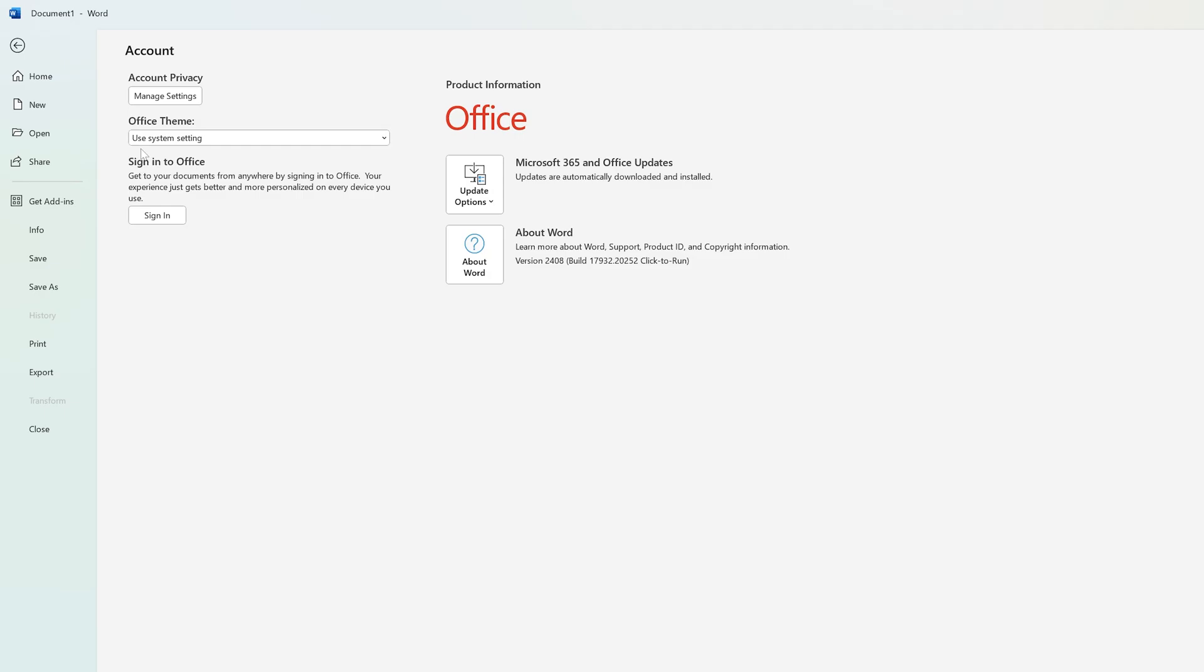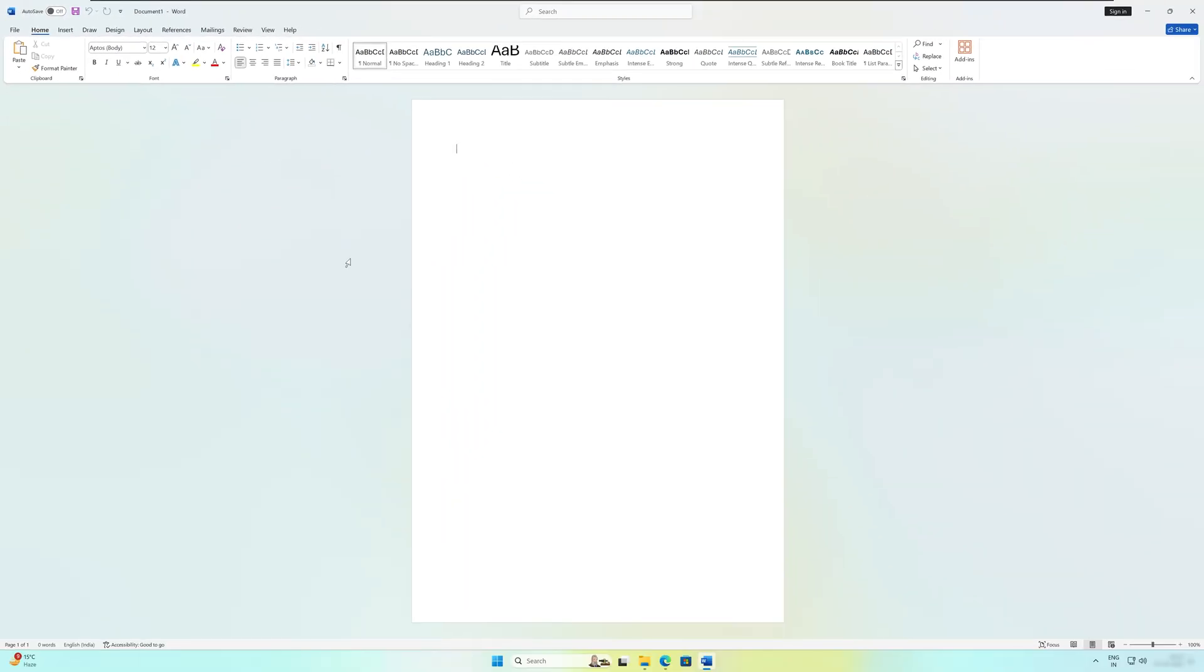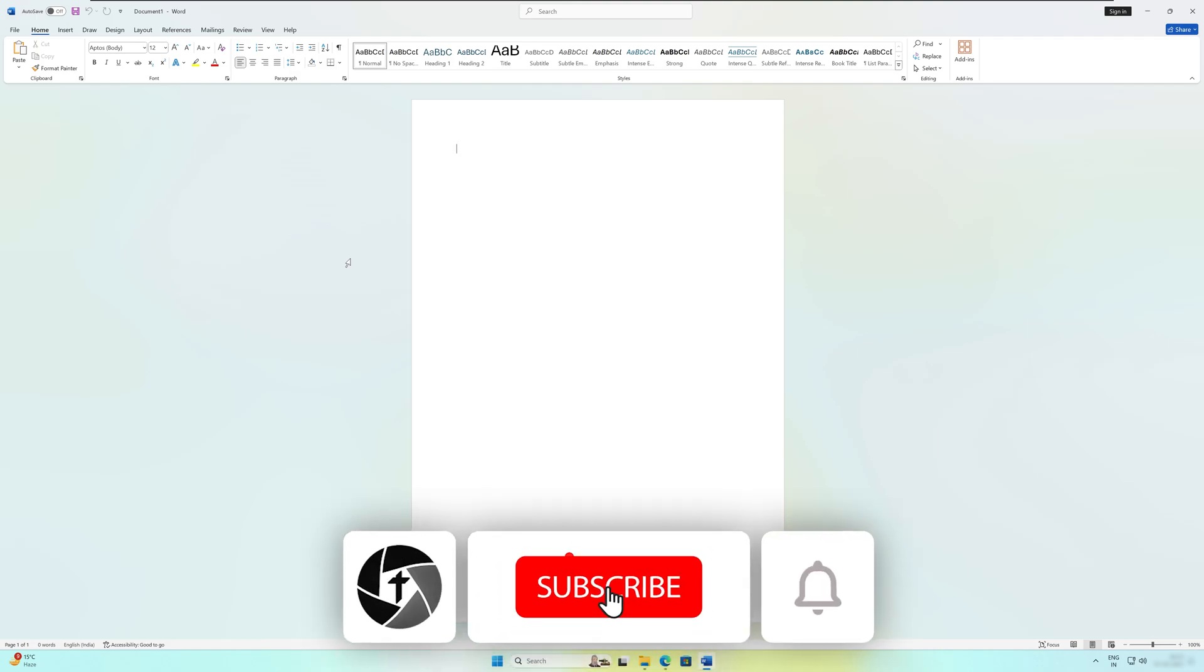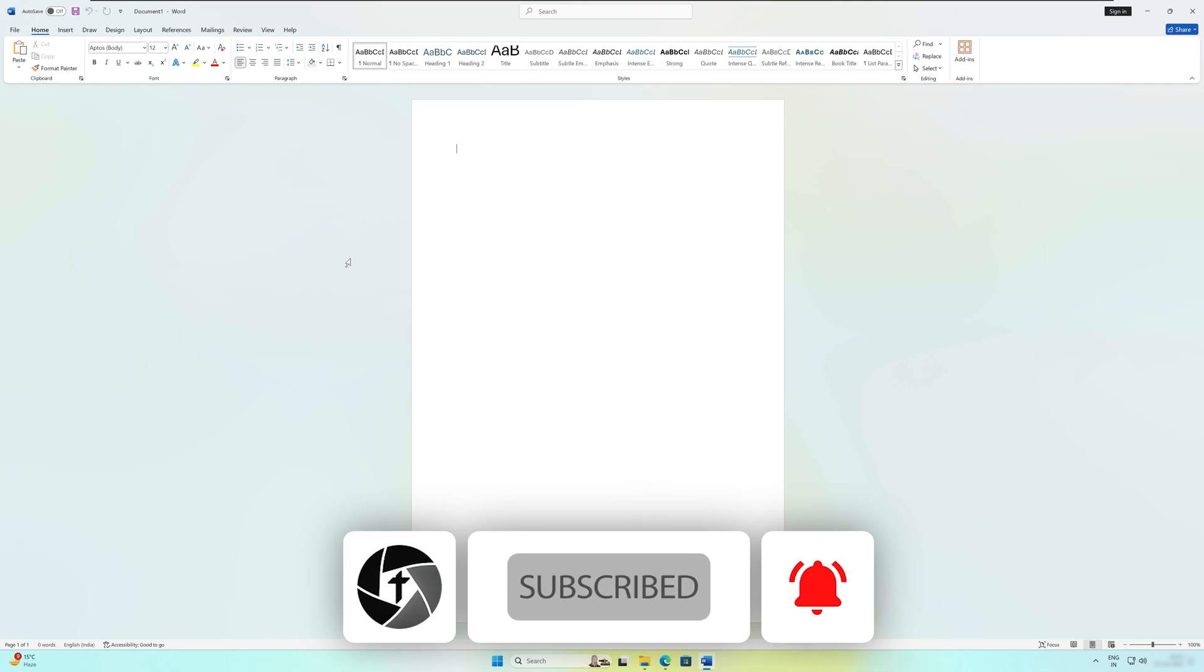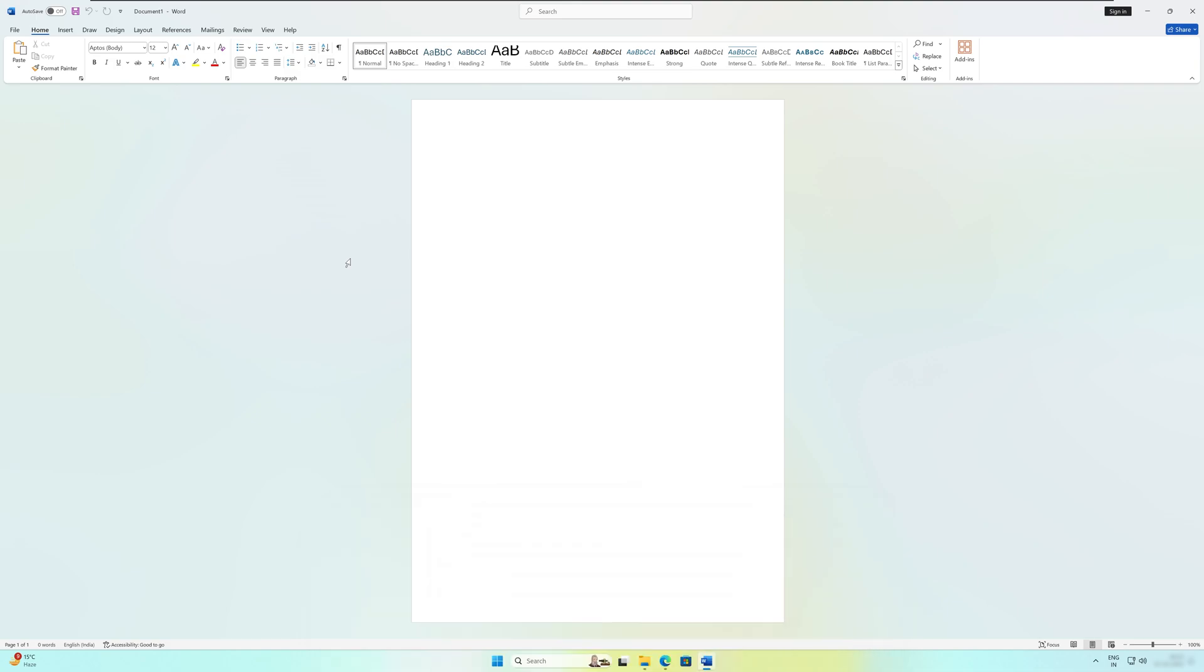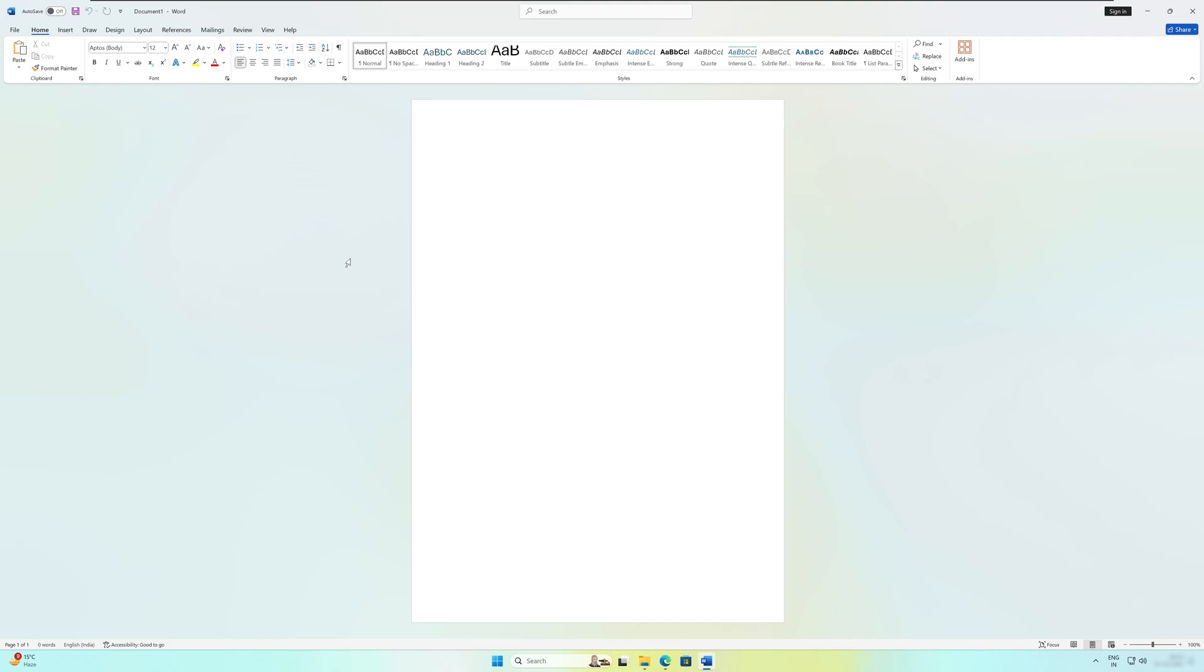That's all guys from my side in this video. I hope that you find this video helpful and informational. If so, then please do like and subscribe to Technoholic to see more such content related to Office productivity. And I will catch you soon with one such another video. So till then, you take care and bye.